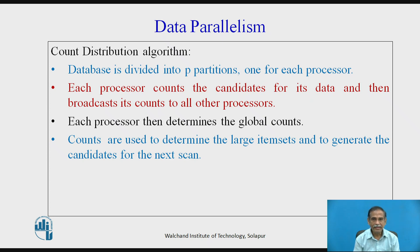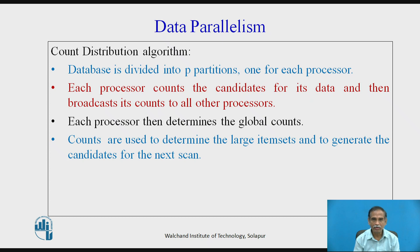Now let us concentrate on data parallelism. This is the count distribution algorithm, which supports data parallelism. Data is divided into p partitions, like the partitioning algorithm, and one partition is allocated for each processor. Each processor counts the candidates for its data and then broadcasts the count to all other processors. Each processor then determines the global counts, which are used to determine large item sets and to generate candidates for the next scan.